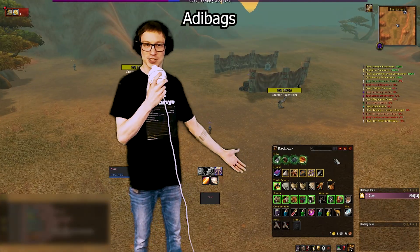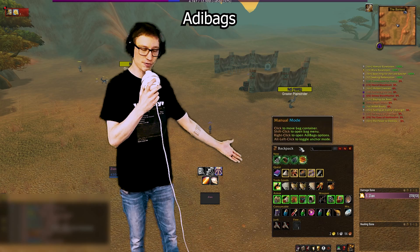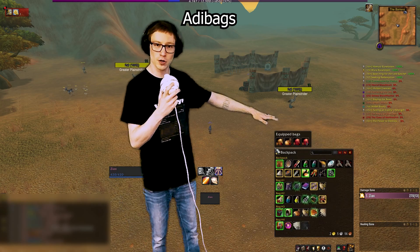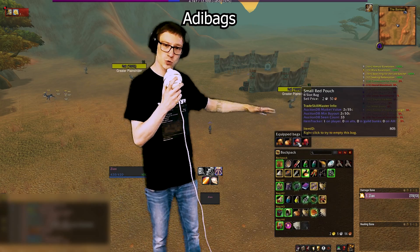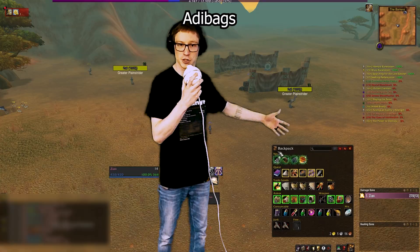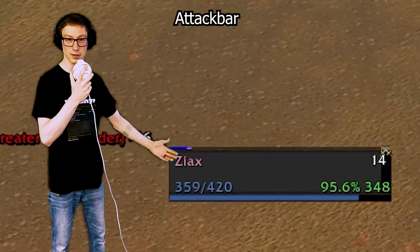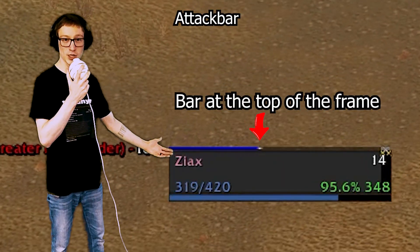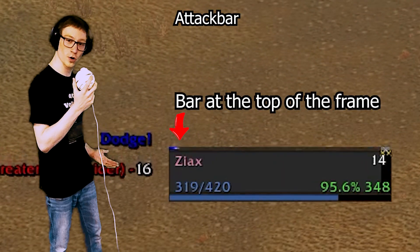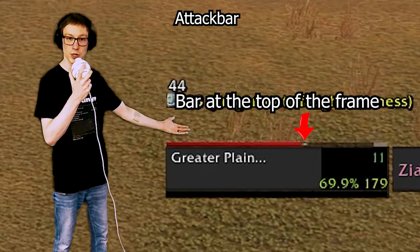Addie Bags — this is your solution for any kind of bag need you have. It handles categories for your items or consumables that you find along your adventure. Attack Bar is your weapon swing timer solution if you want to see your attack swings and the enemy's attack swings.